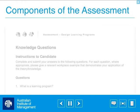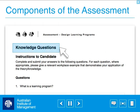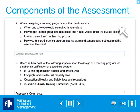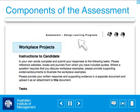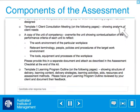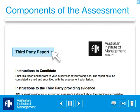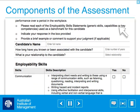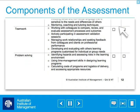The actual assessment consists of three main sections: knowledge questions, where you answer a series of questions based on your program content; workplace projects, where you provide evidence from a task that you have completed; and third party report, where you are required to print the third party report and provide it to your workplace supervisor.